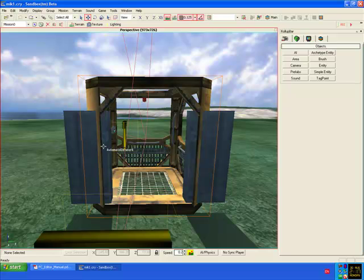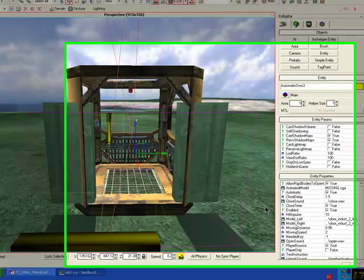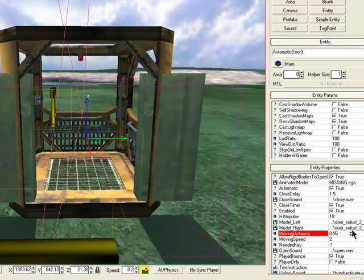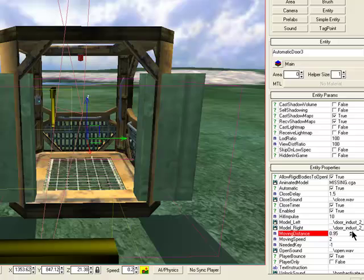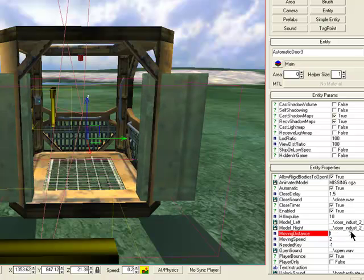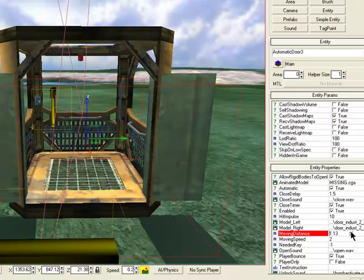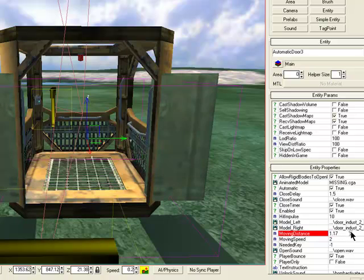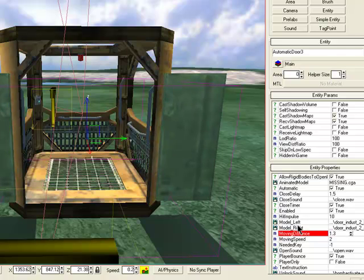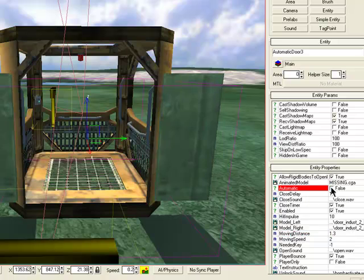Select the automatic door and go here to moving distance and use the arrow up key or down, and you'll see it adjusting in real time. Okay, that's about right. And also untick automatic from true to false.